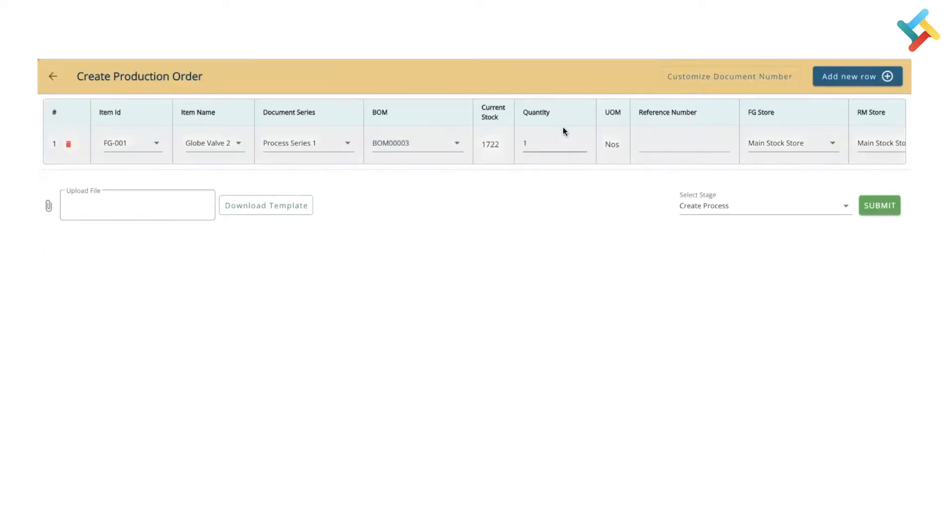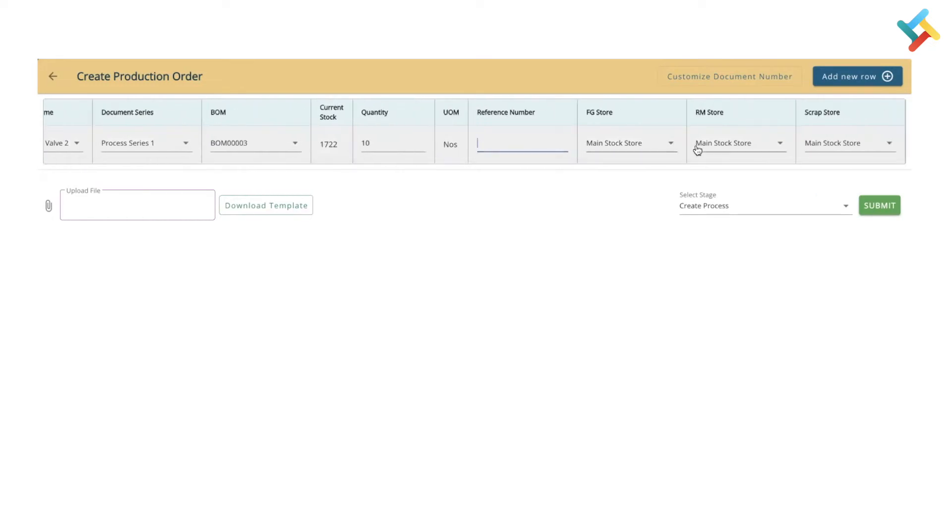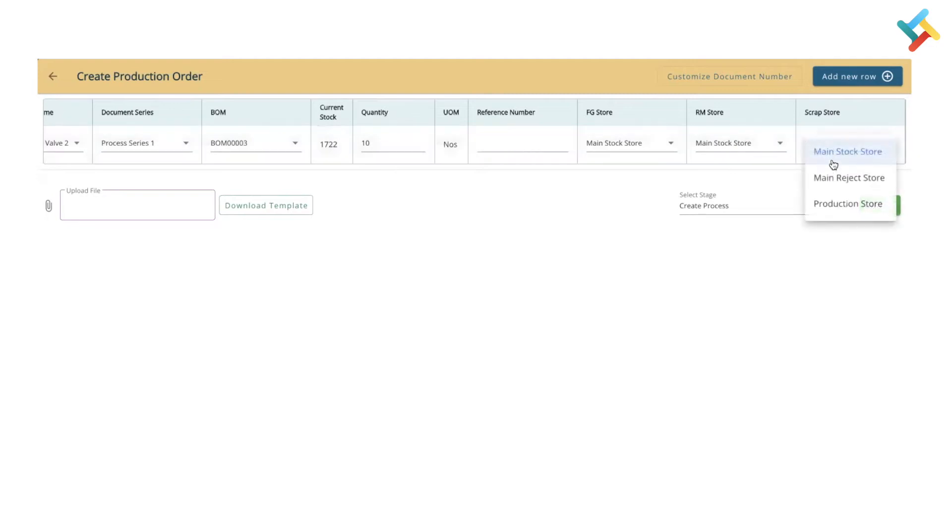It will ask how much quantity you want to produce. In this I will put 10. Reference number is for internal use case - you can add it as per your requirement. FGA store, RM store, and scrap store you can select. For the scrap store, I will select reject store. While creating the production process, you can use download template and create a production process through Excel file as well.